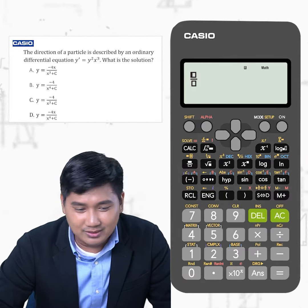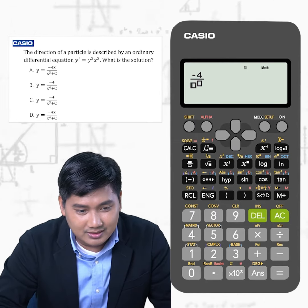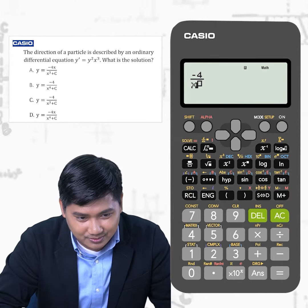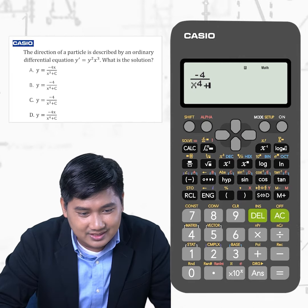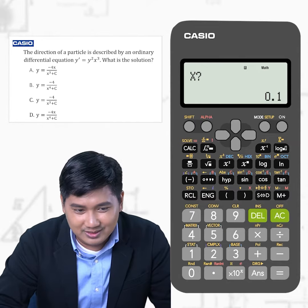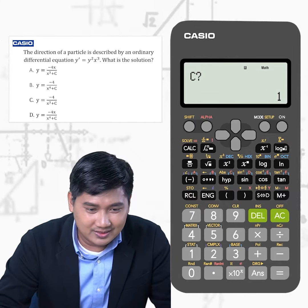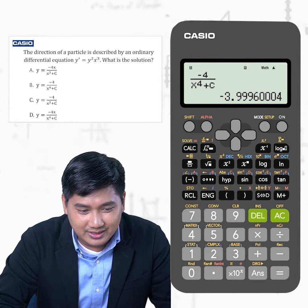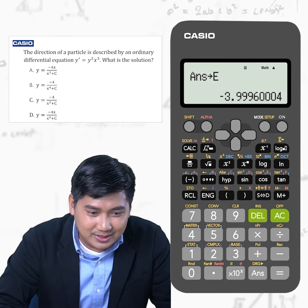In your calculator, let's type the following equation: negative 4 over x to the fourth power plus c. Then press CALC and you will be asked for the value of x and c — in this case, 0.1 and 1. Let's take note of this answer by storing it on a memory variable. We store this on variable E.